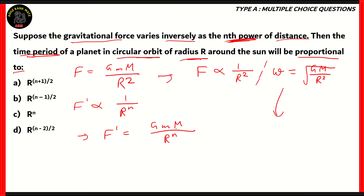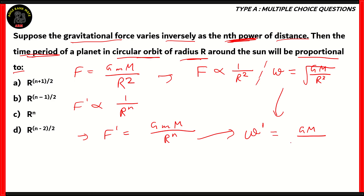Based on the f dash equation that we have, we will be able to find out that omega dash — the angular frequency for this particular scenario — would turn out to be the square root of GM, but instead of r cubed, it'll be whatever the radius condition is plus 1. So for r squared, omega is inversely proportional to the square root of r cubed. Similarly, omega dash in this scenario would have its right-hand side as the square root of GM over r raised to n plus 1.